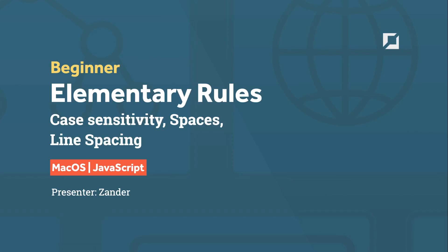Hello, welcome back to the JavaScript beginners series. In this very simple short tutorial, I want to take you through some of the basic rules of writing JavaScript code.